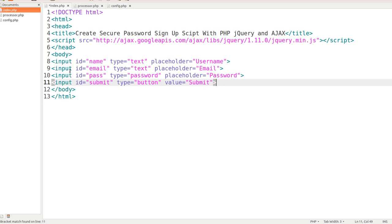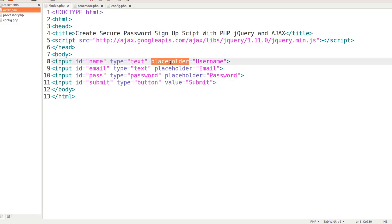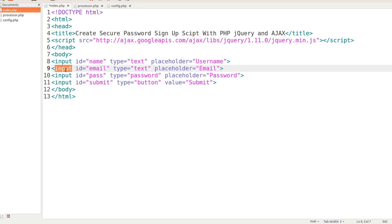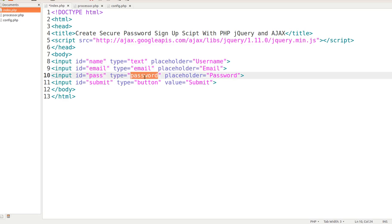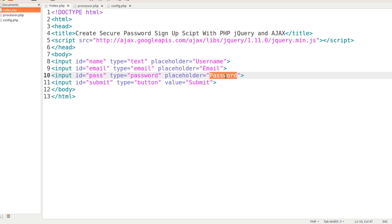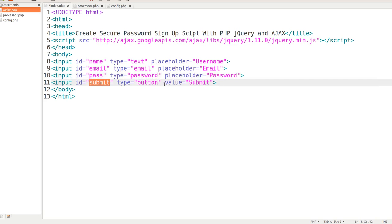Okay, so the input ID is name. The type is text. The placeholder we're going to have is username. This input ID is going to be email. The type is text. We could actually put email here. And then the placeholder is going to be email address. The next one is the input ID of pass, short for type password. Whenever you have this, that's where you'll get those dots when you start typing out the information, so that it's hidden from anybody that's looking over anybody's shoulder. The placeholder is called password, so they know what that field is for. Finally, we have an input ID of submit. The type is a button, and the value is submit.